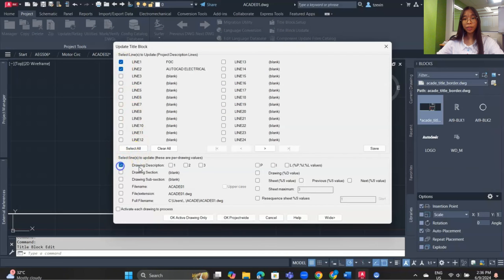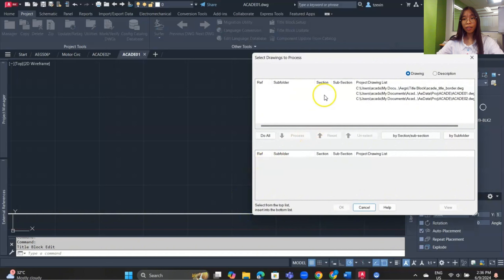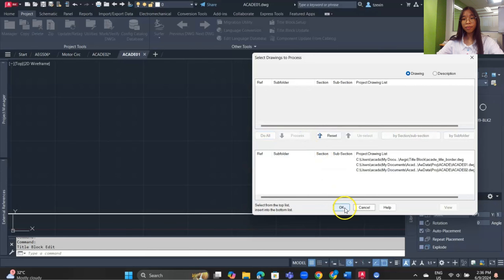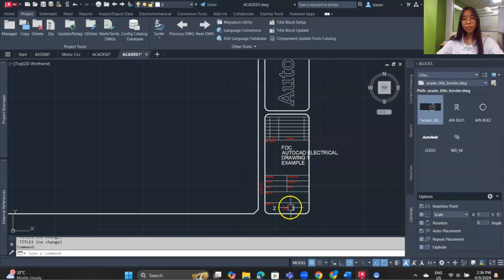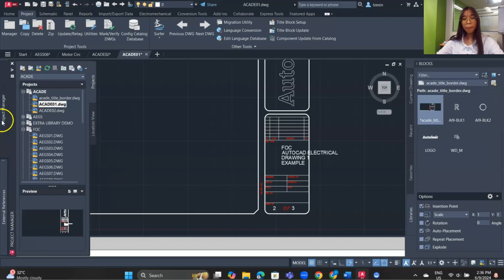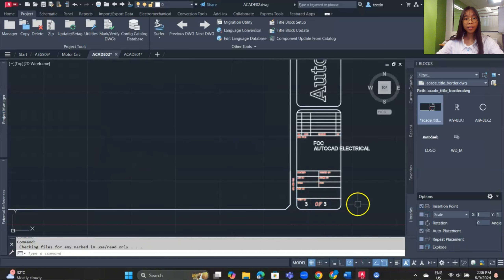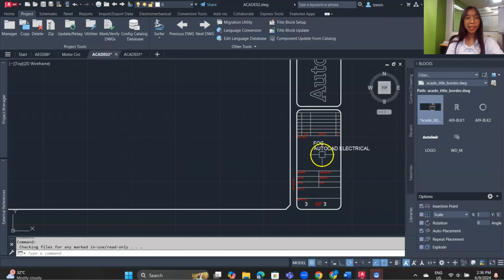Select the attributes again to update the sheet number. Hold Shift to select all drawings, click Process, then OK. Now the maximum number of sheets shows as 3 across all drawings. That's all for today's lesson — hope you learned something. Thanks for watching and see you in the next lesson!